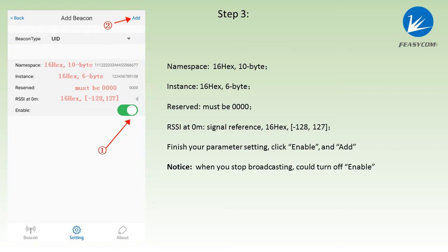When we use the UID, confirm the namespace, instance, reserved and RSSI signal. When we finish the parameter setting, click the enable and add.